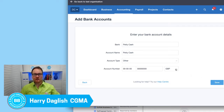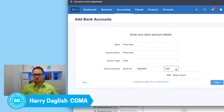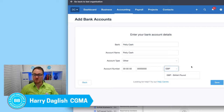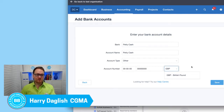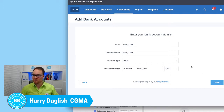One thing I will say with banking is: do customize the currency at this point if you have a multi-currency organization set up. Because once the bank account is set up in one currency, you can't change it — you'd have to delete it and start afresh. So please do check that.